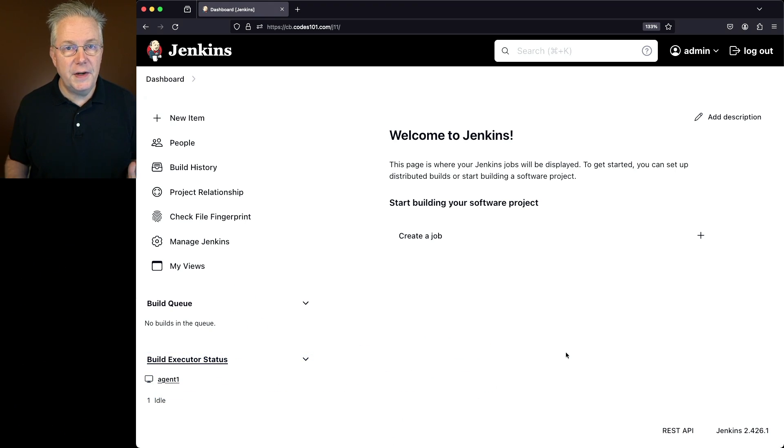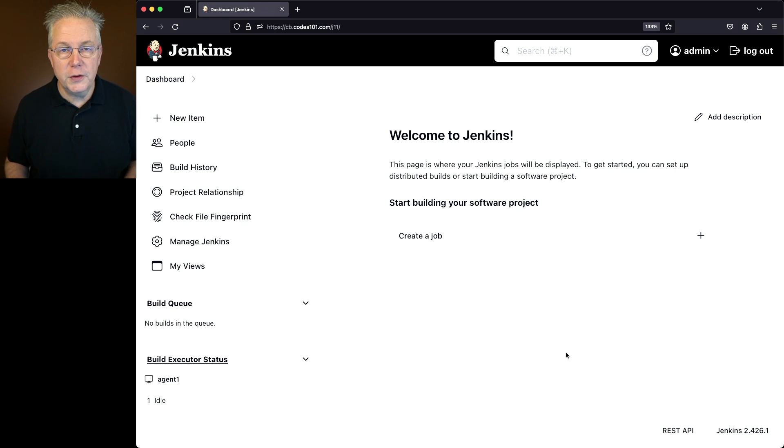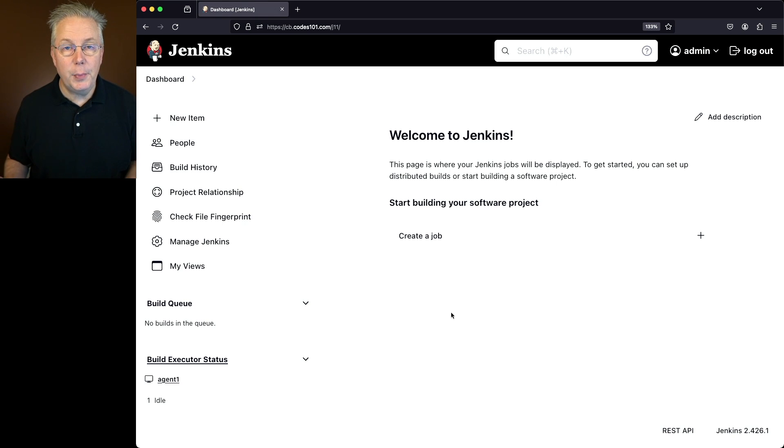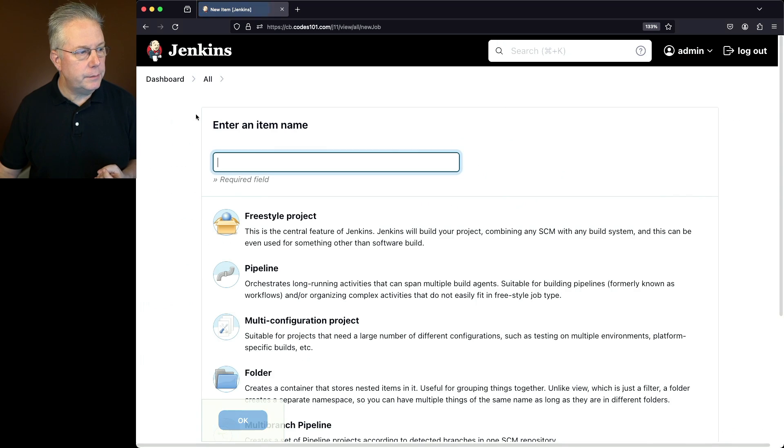Now in this video, we're going to be taking a look at two different ways that you can create a folder. The first way is we're going to look at how to create a folder using the UI. It's as simple as, let's go ahead and go into new item.